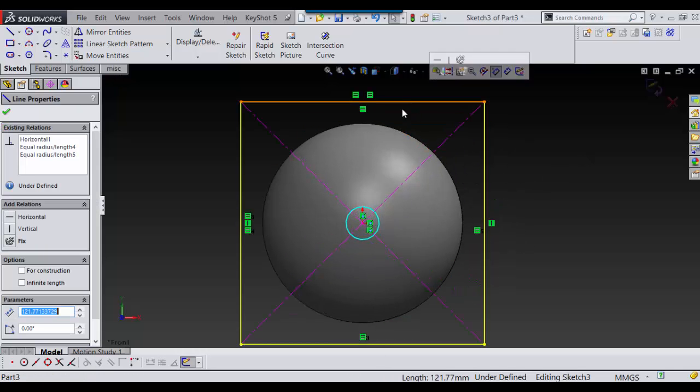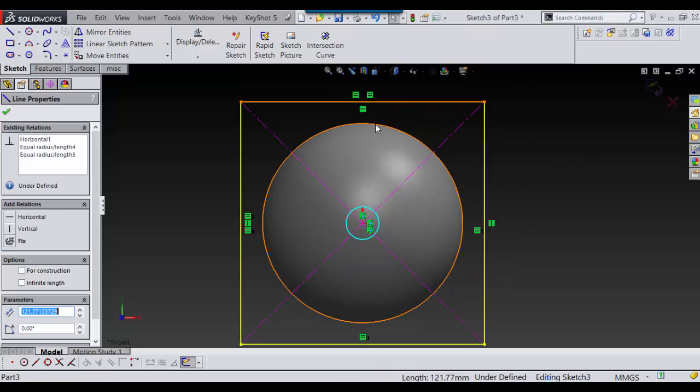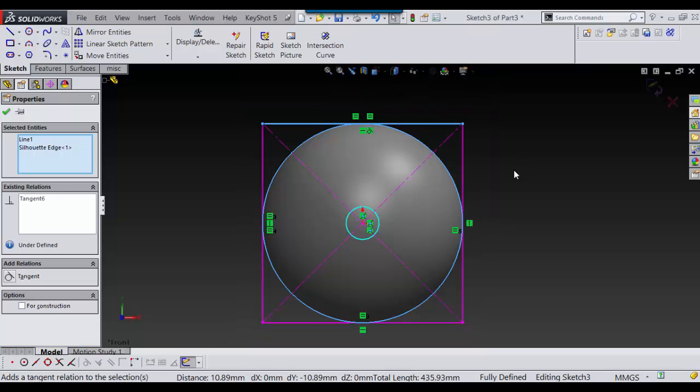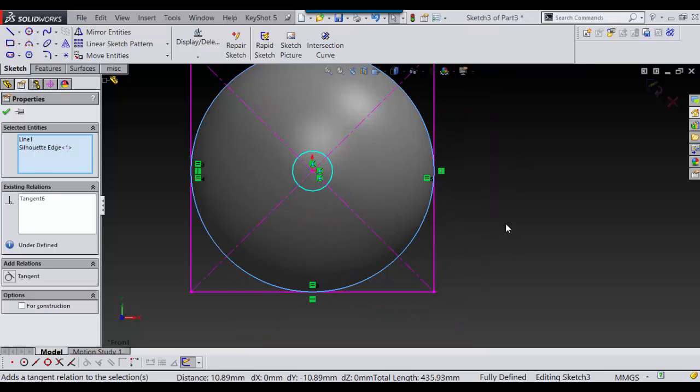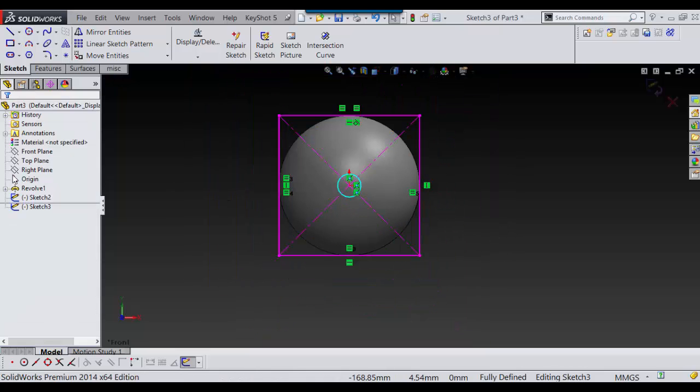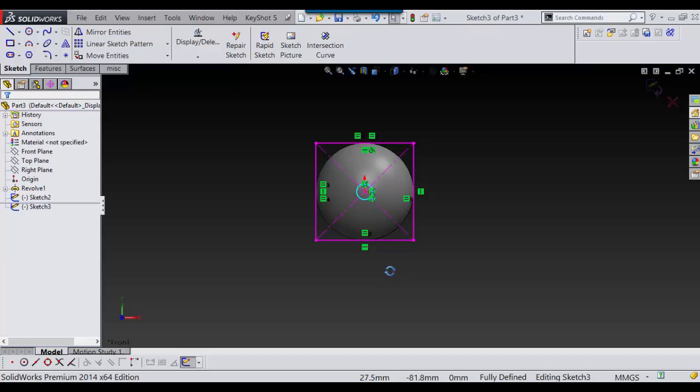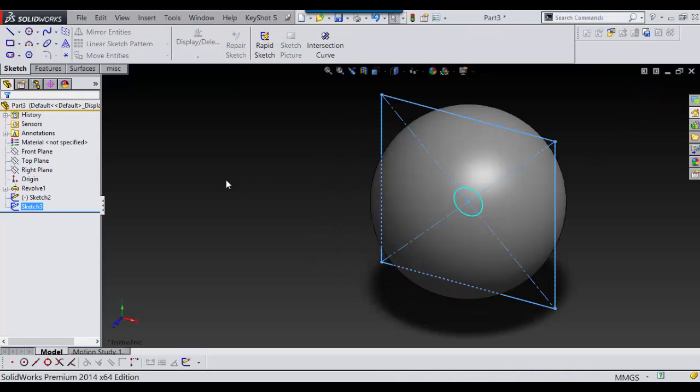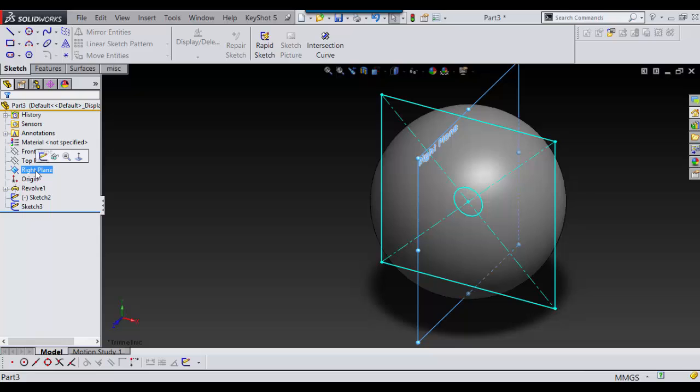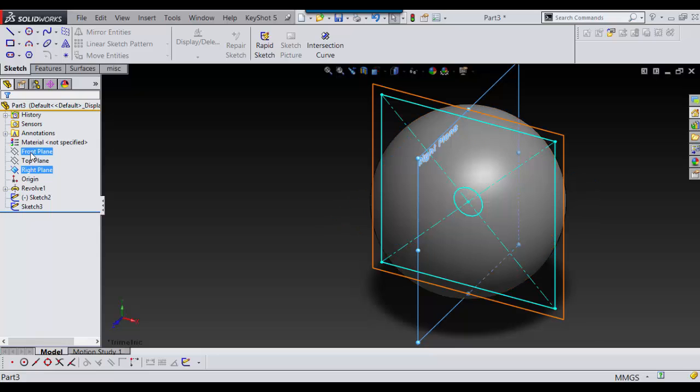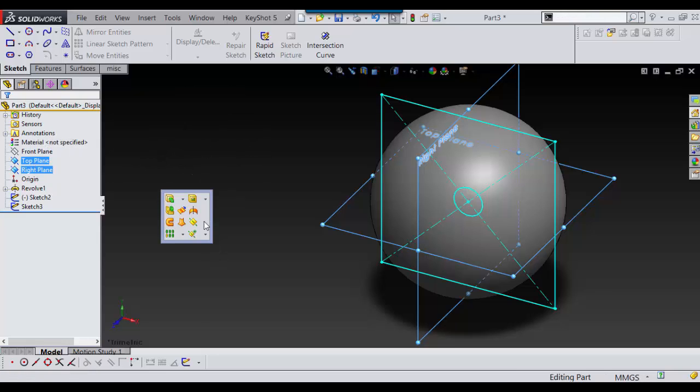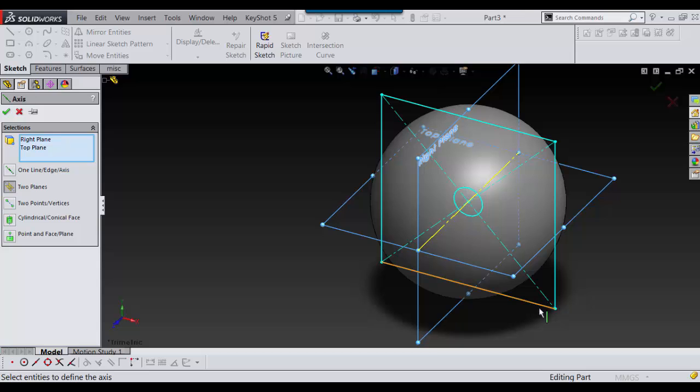Then I'm going to select this and select this and make it tangent. Then I'm going to finish the sketch, and then I'm going to take my front plane and my top plane and define an axis point and say OK.